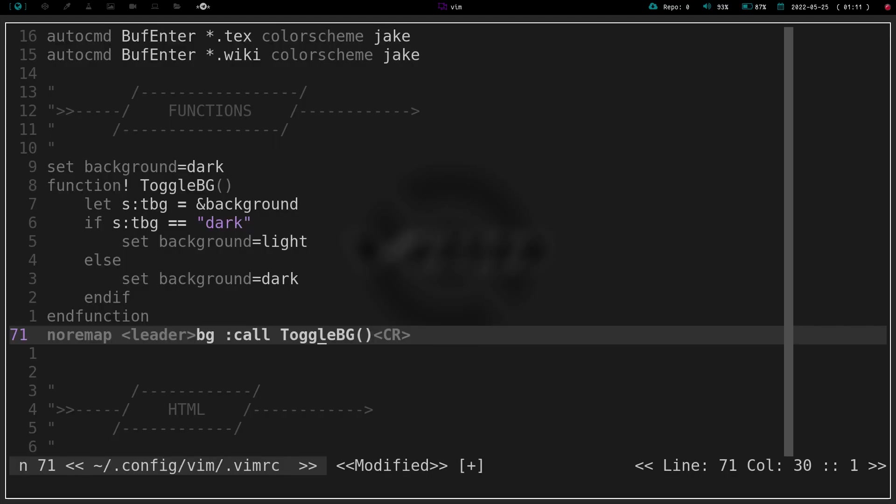I gave you a warning though. So I can toggle back and forth between light background and dark background. Now I bet you could probably set this to toggle between themes if you wanted to as well. It's just something that's kind of cool you can do function-wise in Vim. Just another one of the reasons I really thoroughly enjoy Vim.